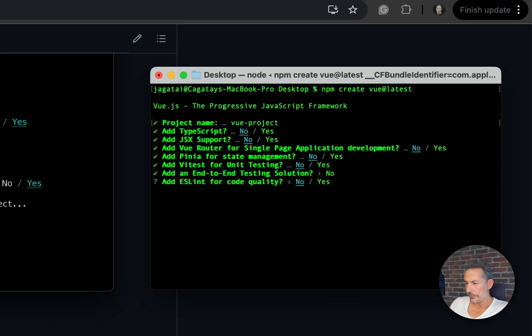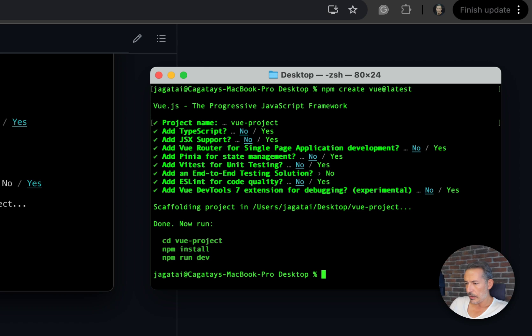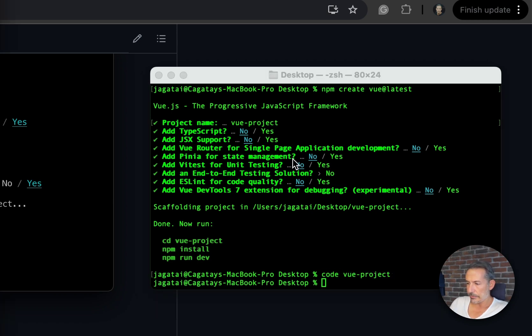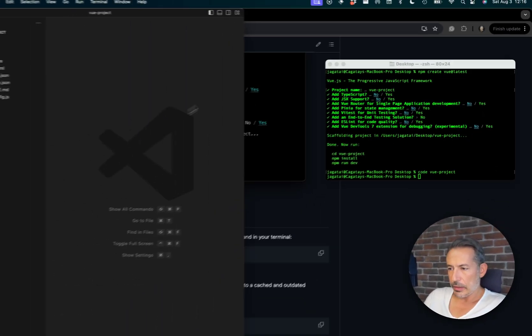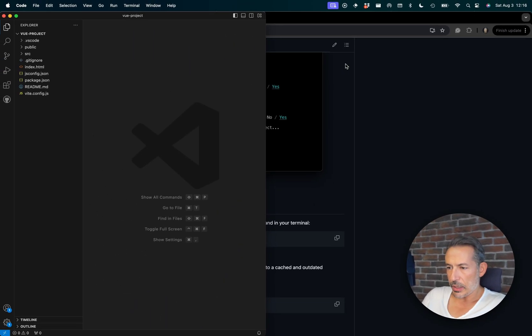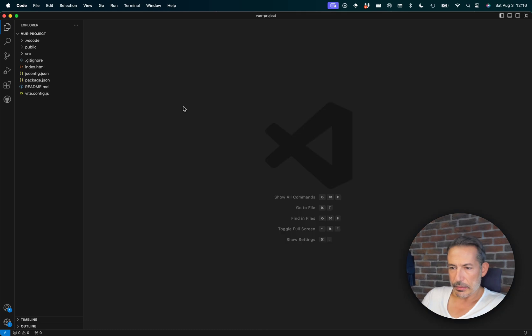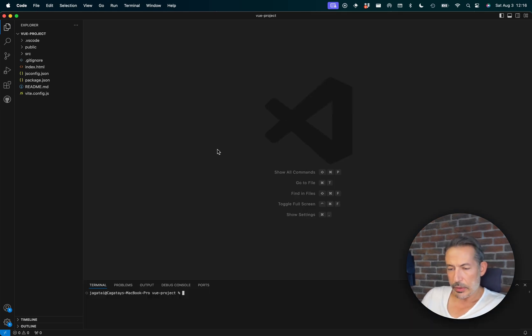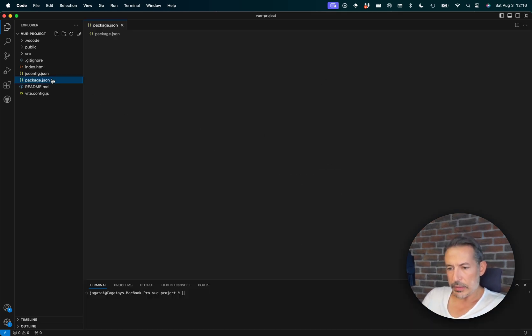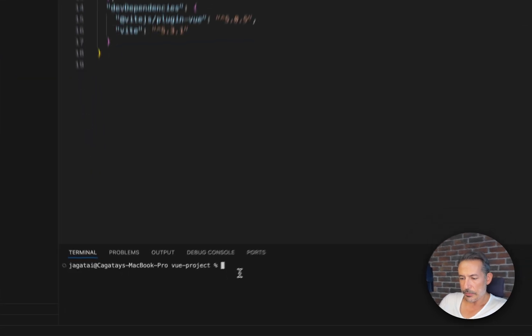And open up vue-project. I'm done with the command line. Okay, now let's also install PrimeVue.